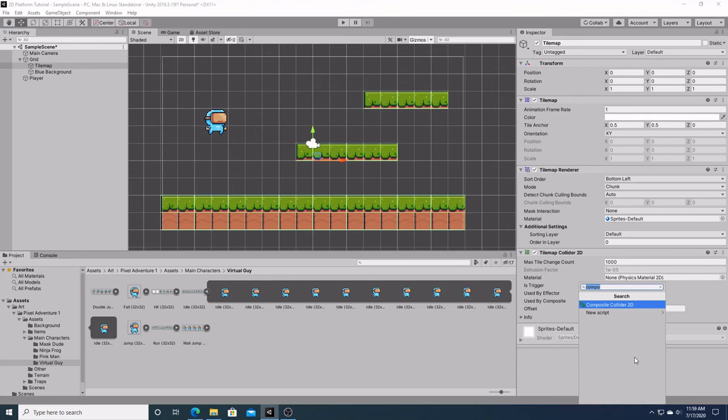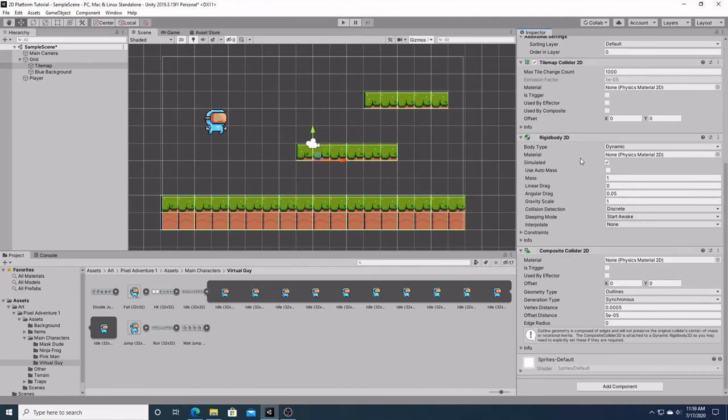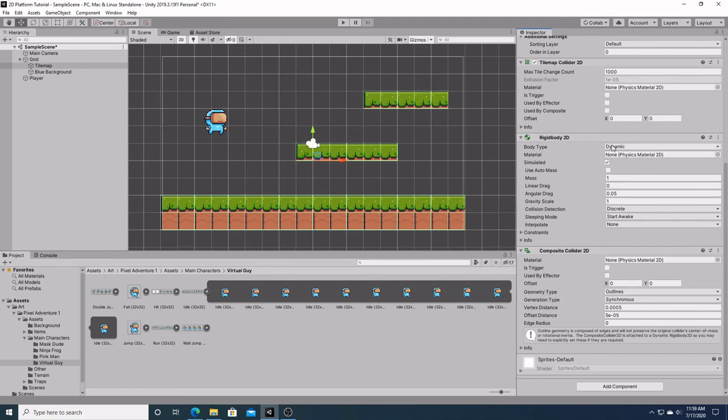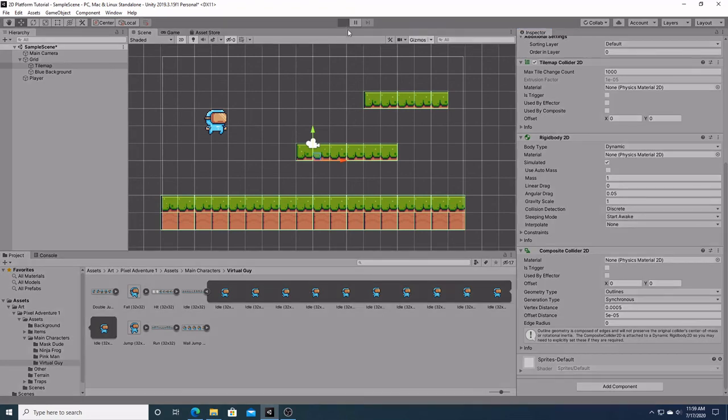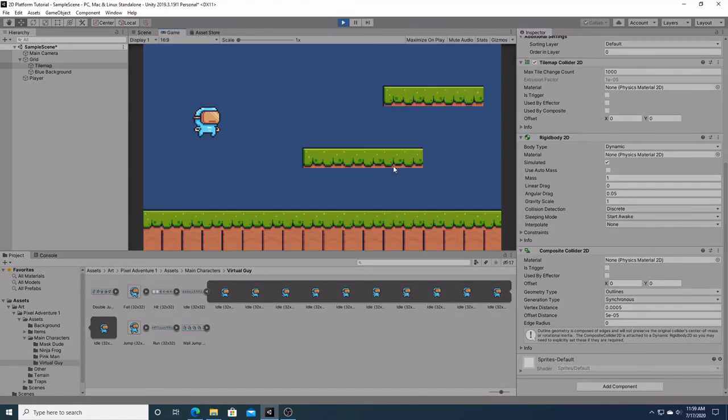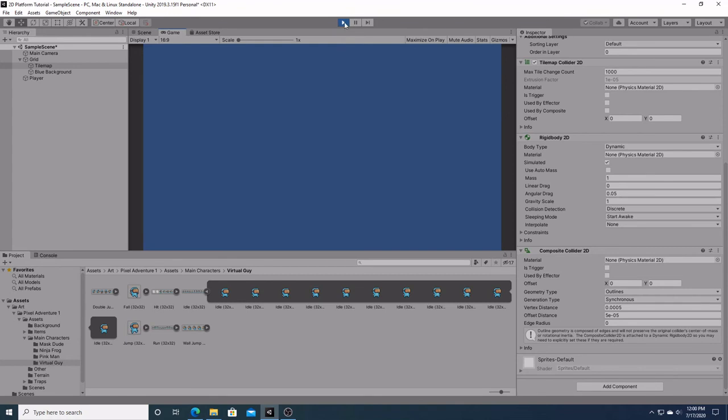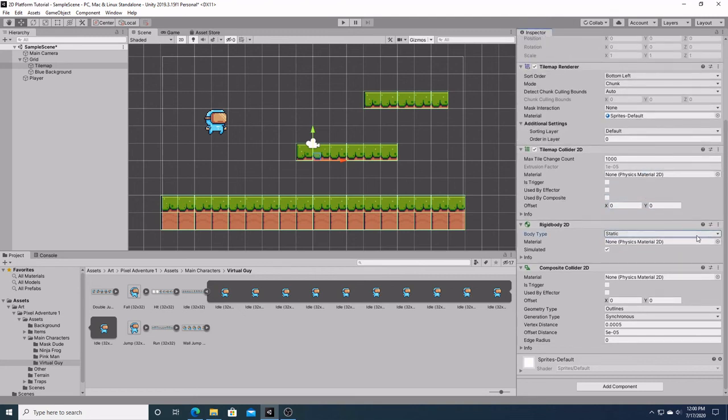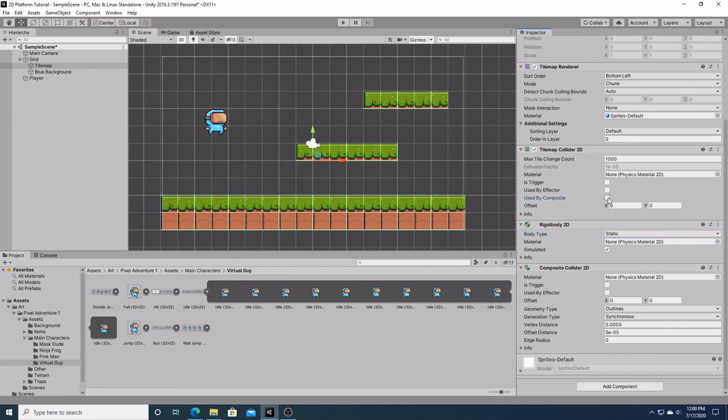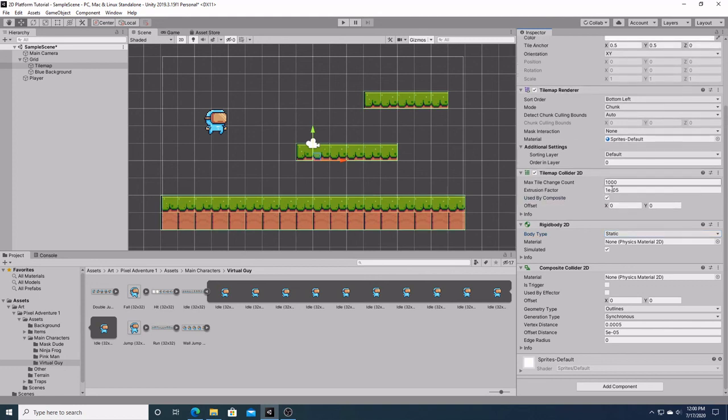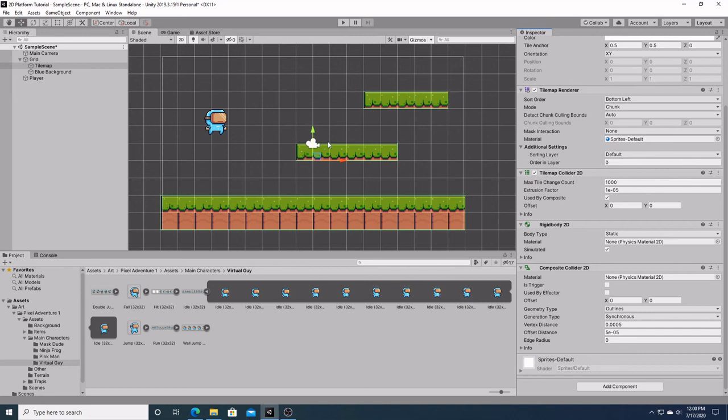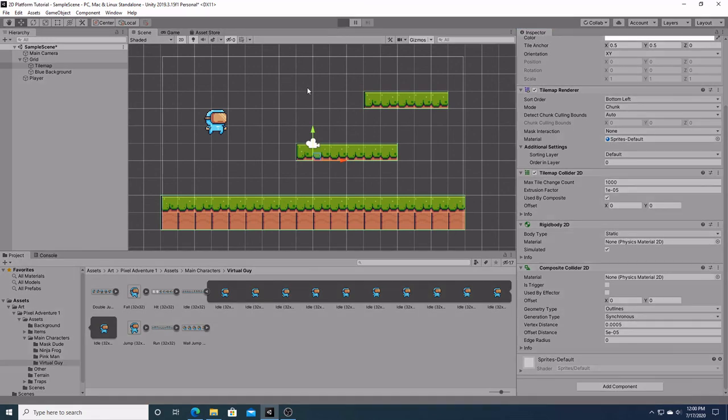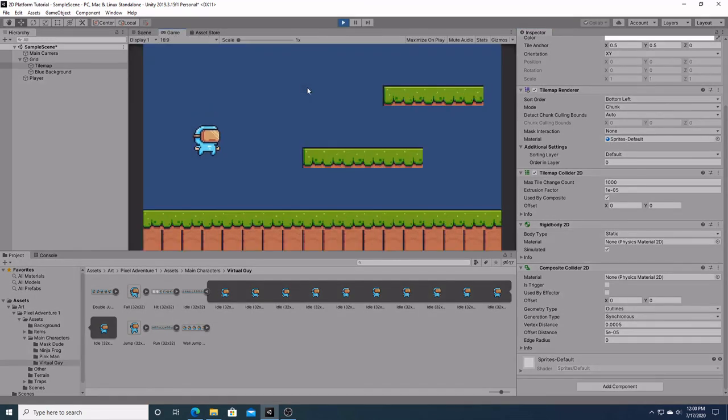We're going to go over here to our tilemap and add a composite collider 2D. As you can see, it already attached a rigid body 2D to our tilemap. You can't have one without the other. Now, if you notice, it automatically made this dynamic. As you see, when we hit play, everything falls. To fix that, we're going to want to make this static. Then down over here, in our tilemap collider, it's going to say, use by composite. We're going to click that. That connects this to this. As you can see, now we have a nice singular green box for each individual portion of our tilemap. When we hit play, our character falls right to the ground just as before.